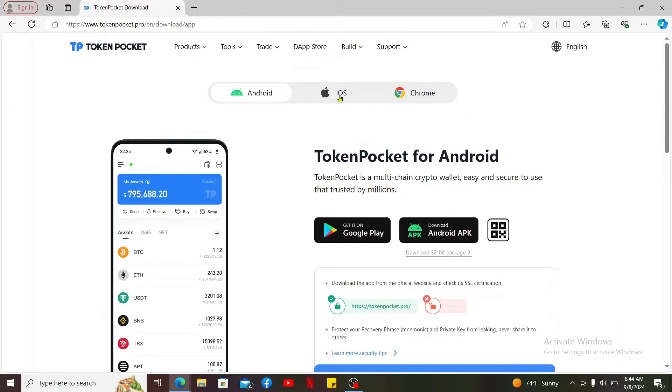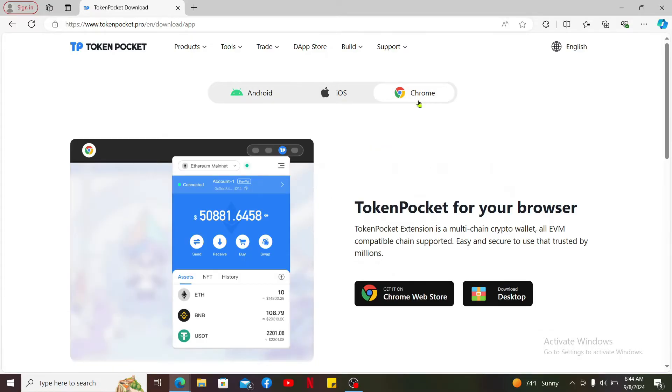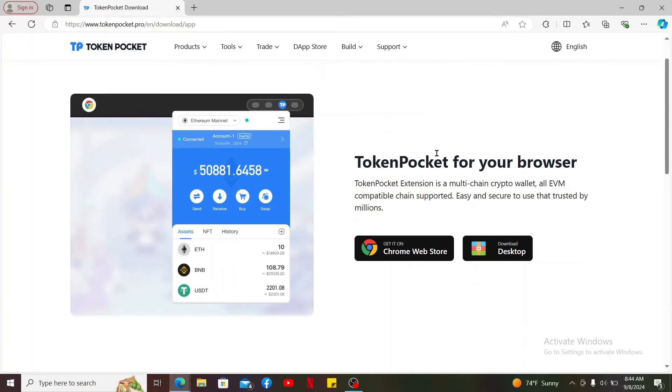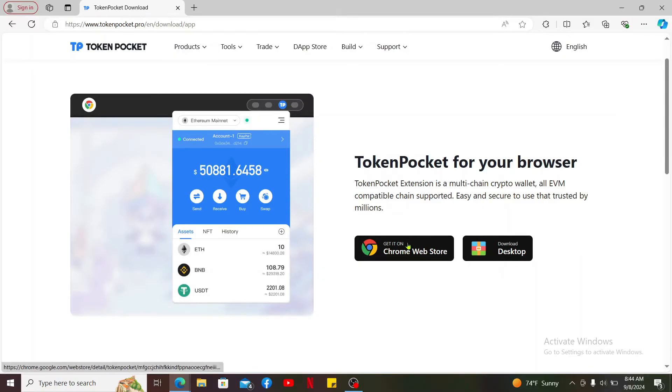If you are trying to download it on your PC, go ahead and click on the Chrome option. Within the Chrome menu you can click on the download desktop or the Chrome Web Store option. Select anyone and follow through the instructions.